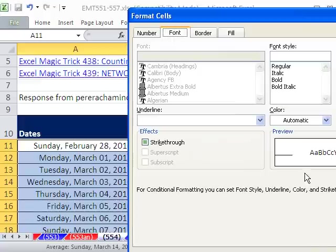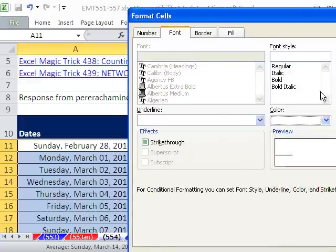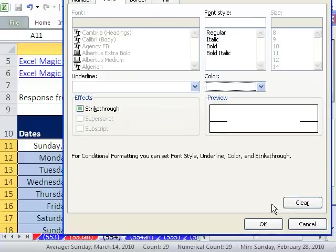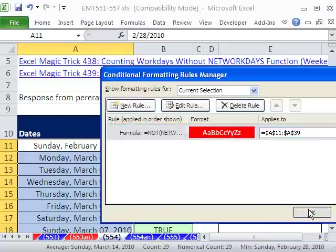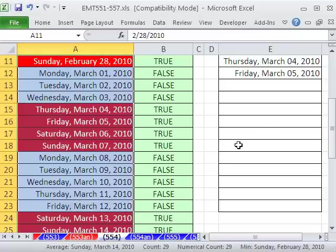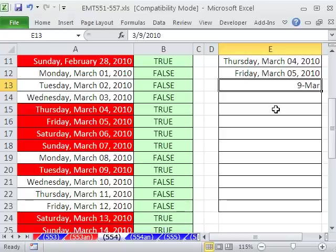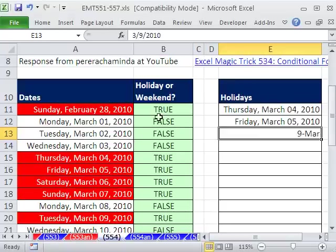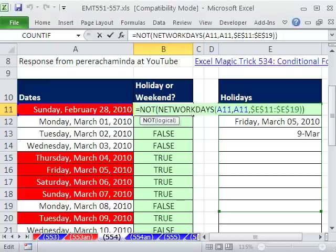I'm going to click Format and whatever formatting you want. And then click OK, click OK, click OK. And there we have it. If I were going to type in March 9th, then that one now becomes highlighted. So there you have it, totally awesome formula. This NETWORKDAYS, same day to same day and then NOT. All right, we'll see you next trick.